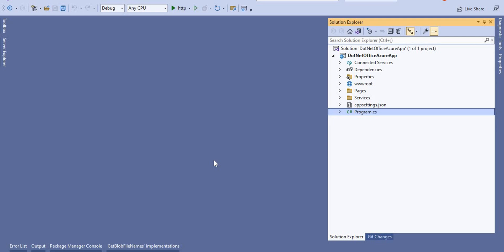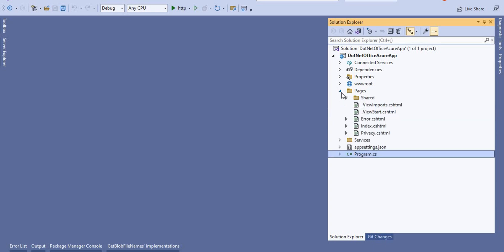Let's go to the .NET application. I have already created an application called 'DotNetOffice Azure App'. Here I created a Services folder. Inside this Services folder we will create an interface and a service class where we will write all the logic. For the pages, we will add the operations we are going to perform. If you want to use this with Angular or any other client application, you can use an ASP.NET Core API application and create APIs to consume from Angular, React, or other clients. Since I am using ASP.NET Core Web Application, I can see my CSS and HTML pages here.